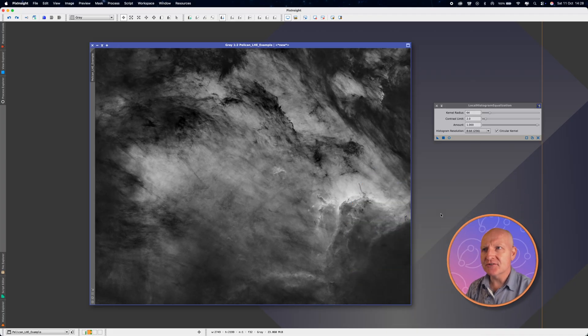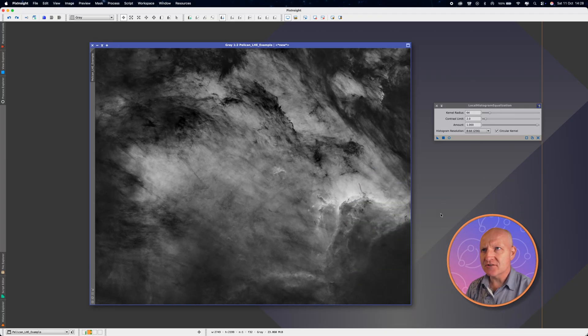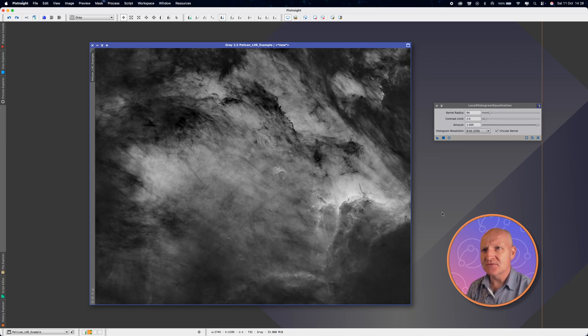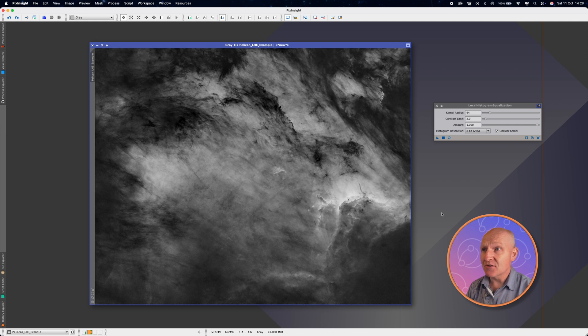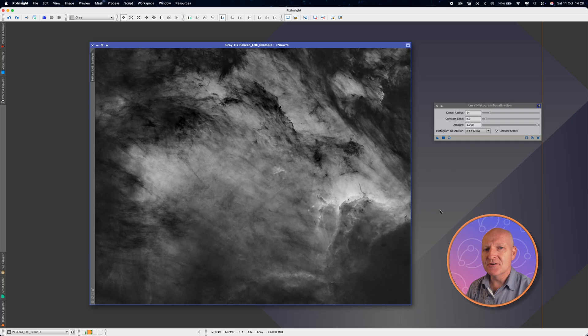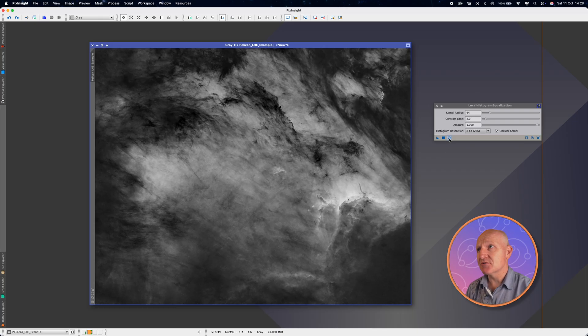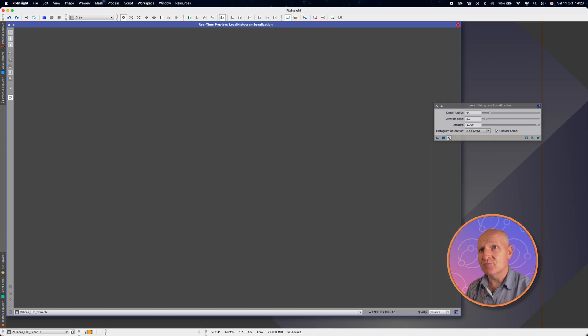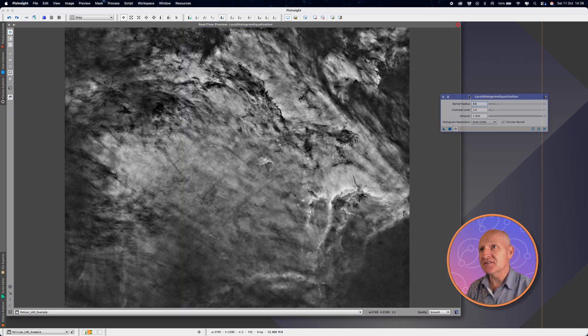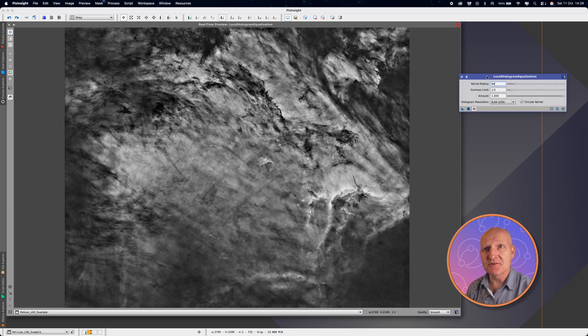So let's now take a look at what local histogram equalization actually does to the contrast of a real picture. I've got a picture of the Pelican Nebula on screen. This has been processed. Local histogram equalization, you want to be using at the end of or towards the end of your process once everything's been done. So this is a black and white image, a hydrogen alpha stacked image. And most things have already been done. It's been stretched, et cetera. Now, what I'm going to do is I'm going to turn on the actual real time preview. And the first thing you'll notice is it looks absolutely horrific.